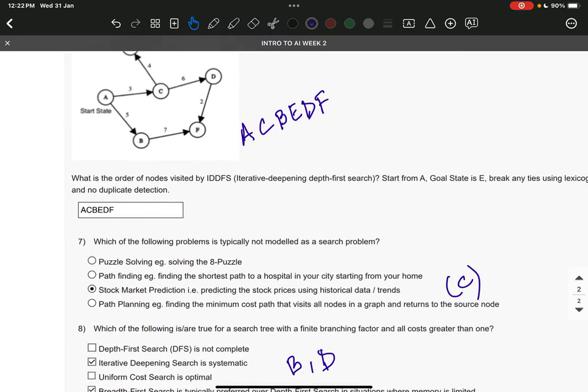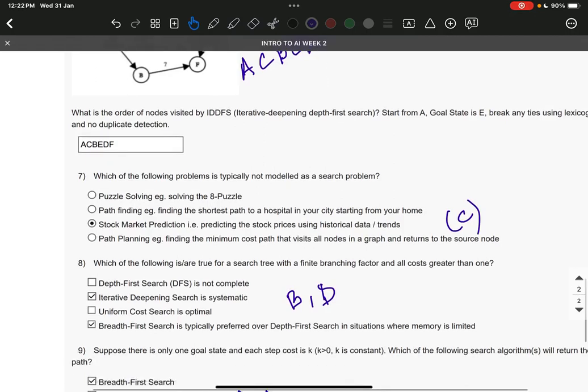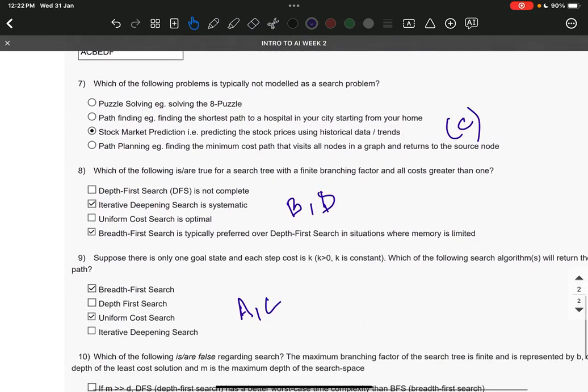Question number eight: it is B and D—iterative deepening search is systematic, and breadth-first search is typically preferred over DFS in situations where memory is limited. Question number nine: it is A and C—breadth-first search and uniform cost search.